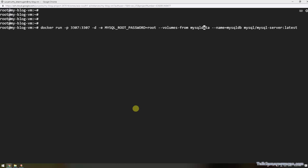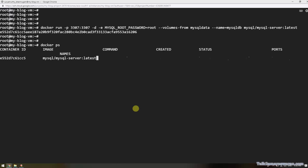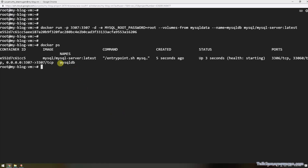The MySQL database container name I am giving is 'mysqldb', and then provide the repository name and tag name. Execute this command. If you then run docker ps, you can see the MySQL database container is running.